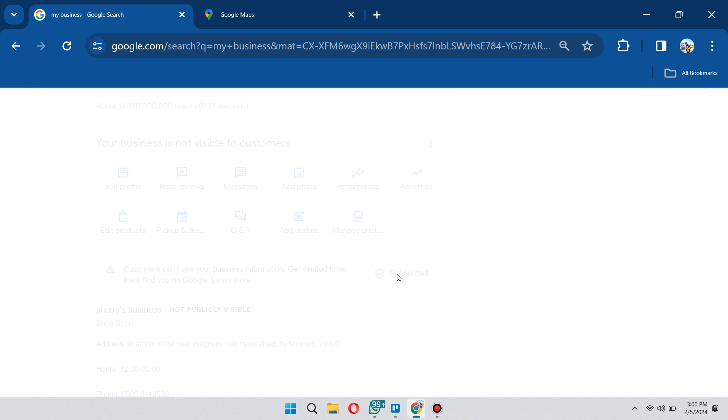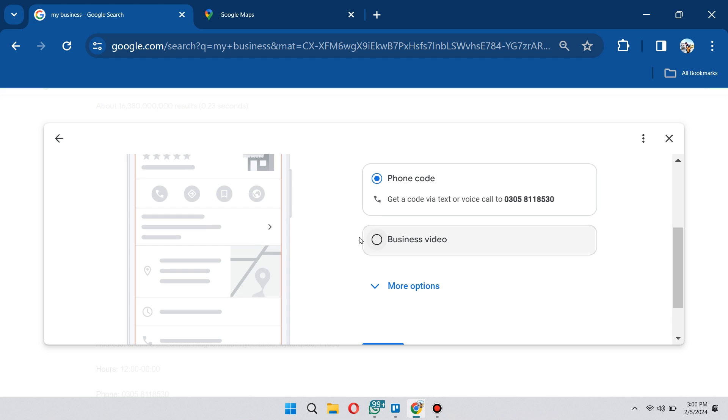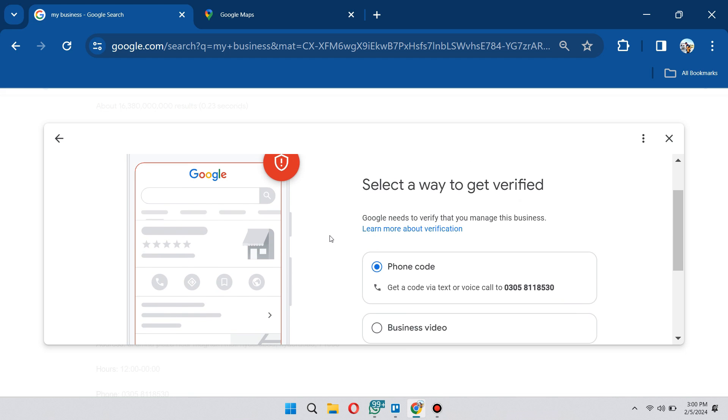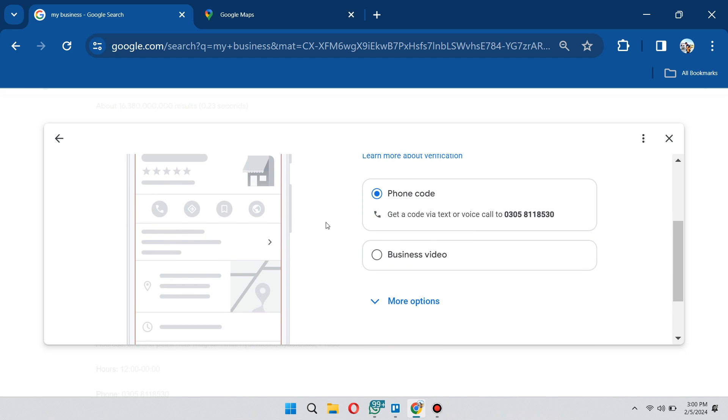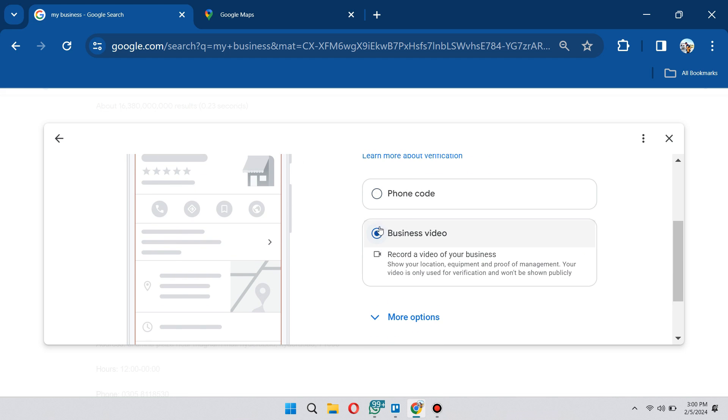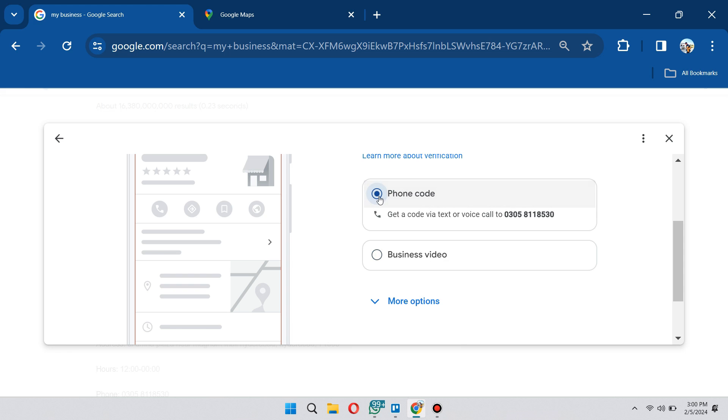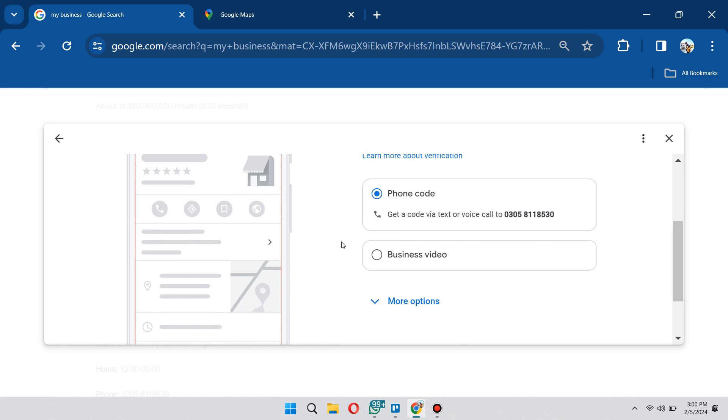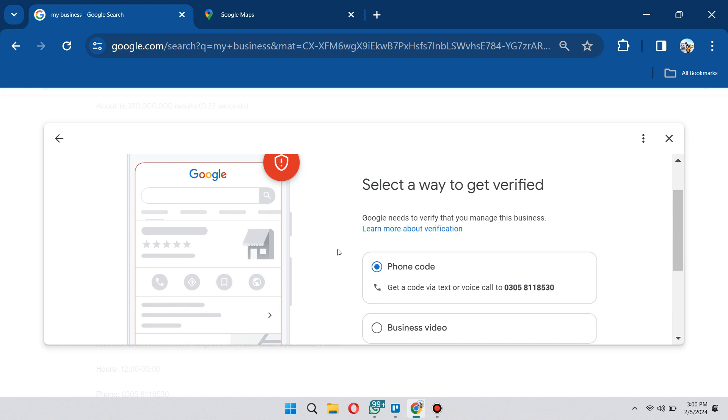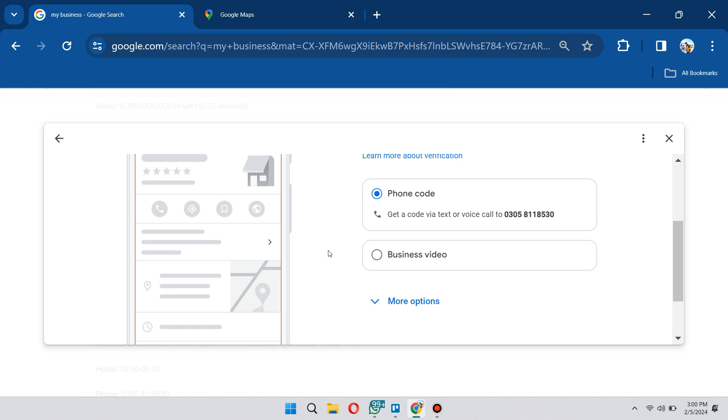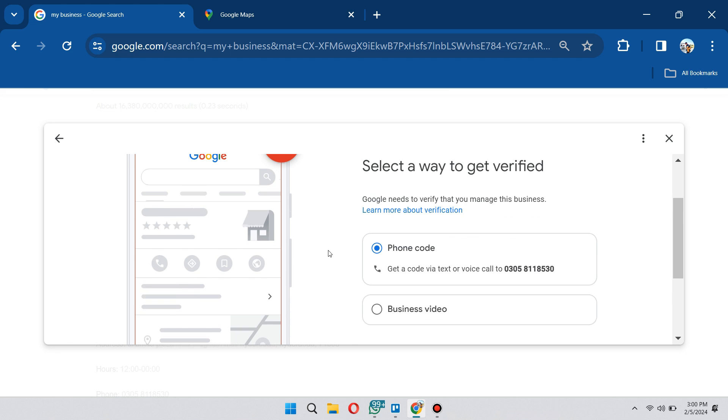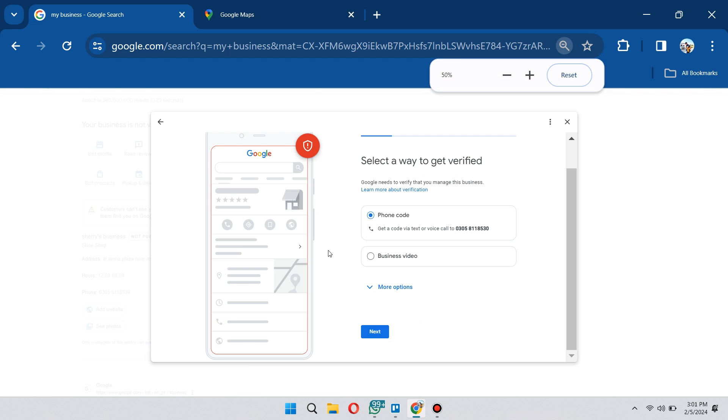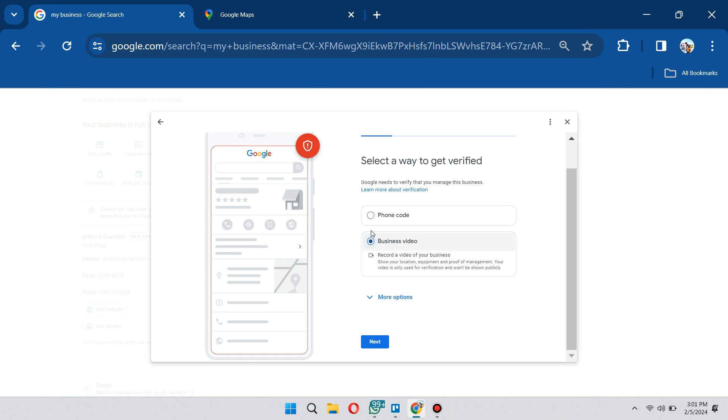From here you have other options. First, it's going to give you an option to provide a business video. But they also have other options if you want as well. If you don't see the option for phone code, it means you haven't added your number. Make sure that you add the phone number for your business to get the phone code option available.